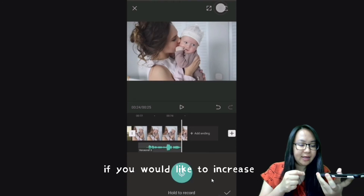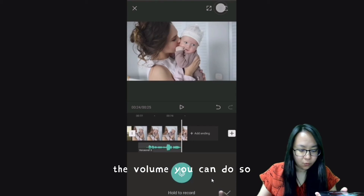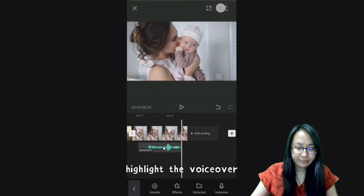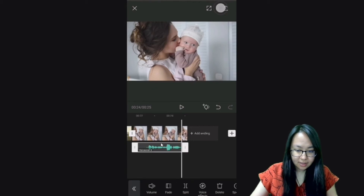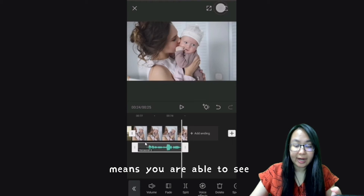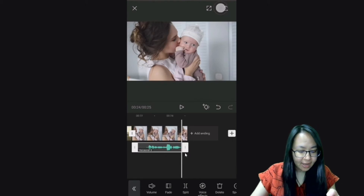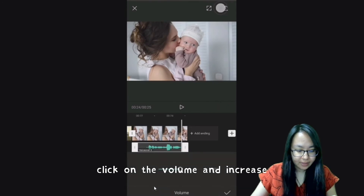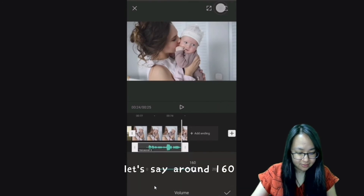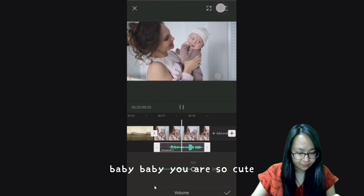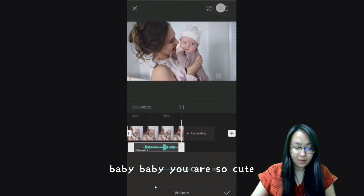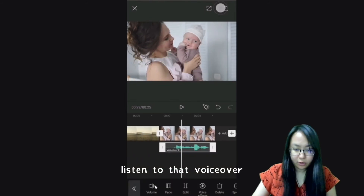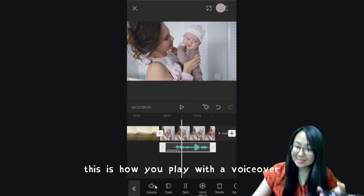If you would like to increase the volume, you can do so. Click the tick mark first, then highlight the voice over. Once highlighted, you can see the lines and borders around it. Click on Volume and increase it — around 160. Baby baby, you are so cute! Now you are able to listen to that voice over clearly.